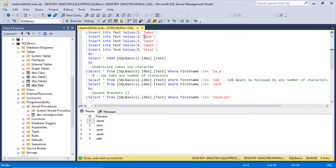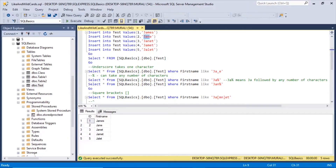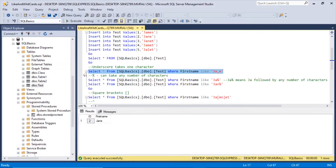After 'JA', the underscore takes one character followed by 'E'. So after 'JA', there is one character — here M and here N. That satisfies 'JA_' — but after that it should end with 'E'. Jane ends with E, but James has an S after E. So the underscore satisfies Jane. Select star from SQLBasics.dbo.test where first_name like 'JA_E' returns Jane. That's how the underscore character extracts the required records.